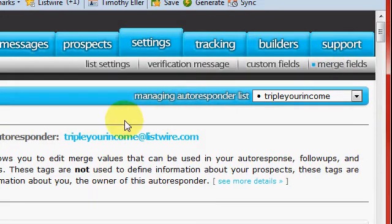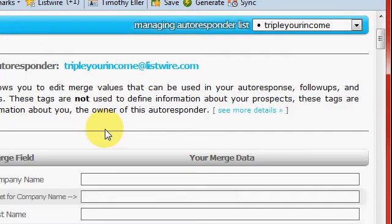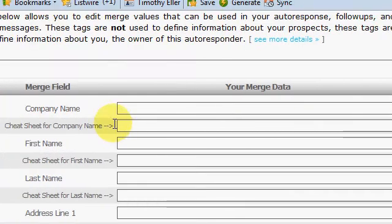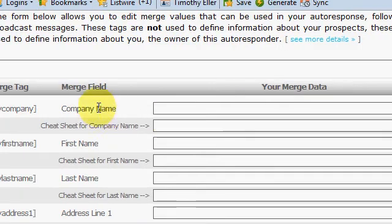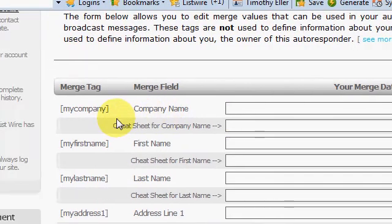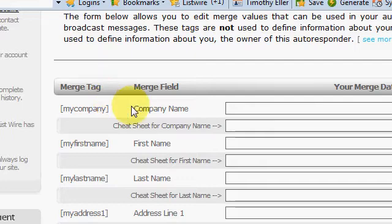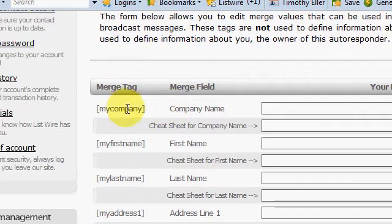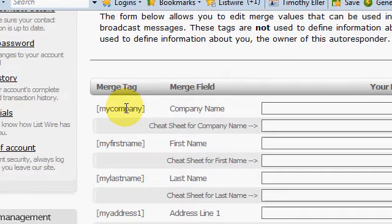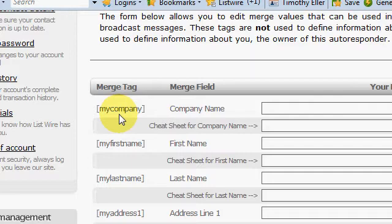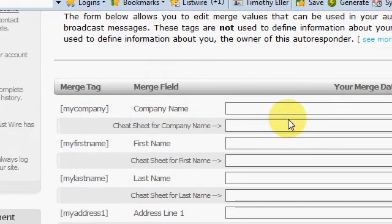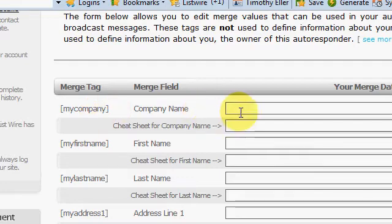All right, merge fields, this is pretty neat. You can, like I'm sure I'll explain it first and I'll go back to messages and show you what I mean. Like my company, there'll be a place where you have a drop down menu when you're creating messages, and you can like my company, whatever you fill in there and you click my company to insert it in the email, that's what'll go in.